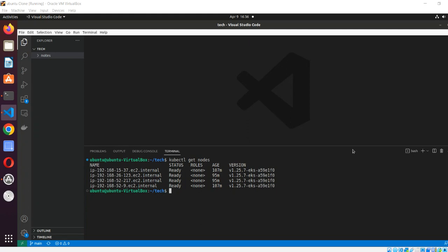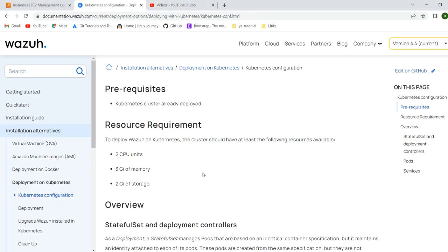In this video we will see how we can create Wazuh on a Kubernetes cluster. We have already seen and created a demo of how we can create Wazuh on a container environment using Docker Compose. We have already created multi-node plus single-node deployment there.